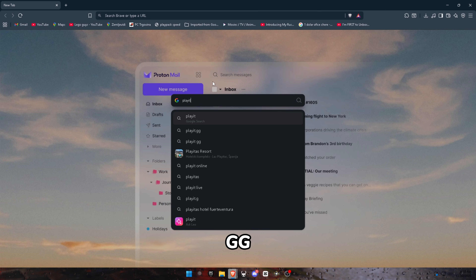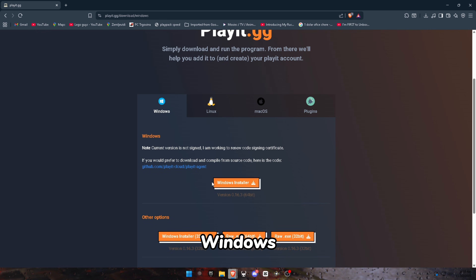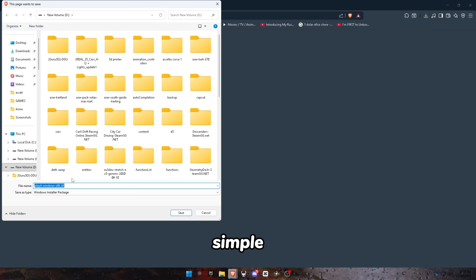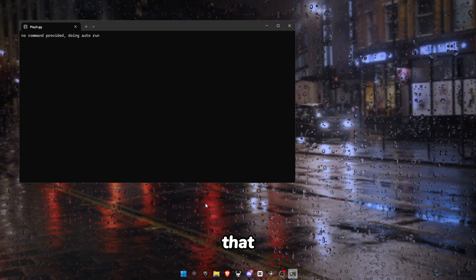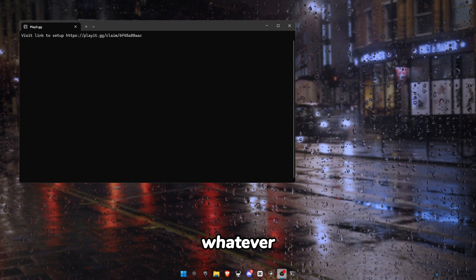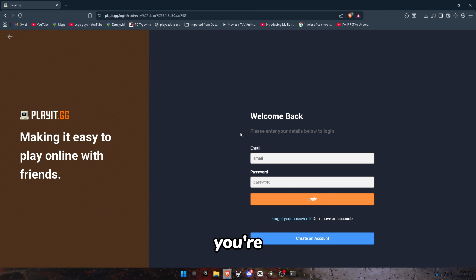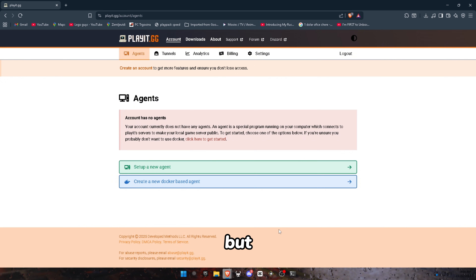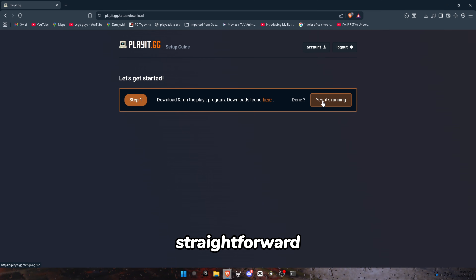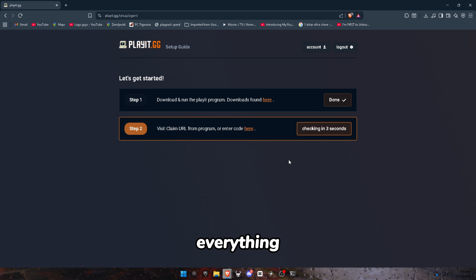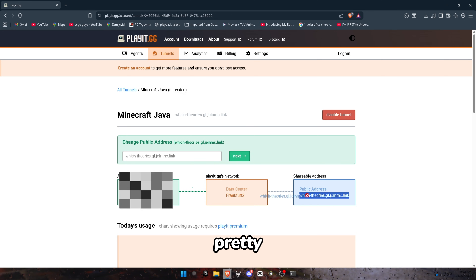First, search for playit.gg on Google or go into my Discord and get the link. Then click Windows Installer and download it — that's pretty simple. Save it wherever you want, then open it and you'll see a URL. Copy and paste that URL into your browser. Make sure playit.gg is running in the background. Then set up your account — I used a guest account, but you should probably use your normal account. Then set up your agent, which is pretty straightforward: just click through everything and you're done. You'll have a server created that people can join.